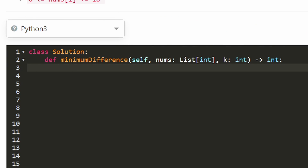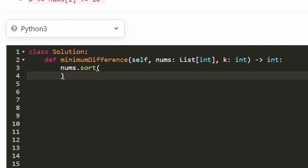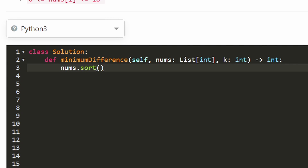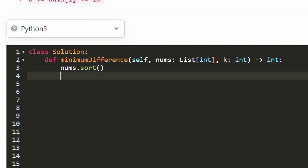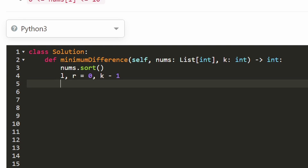Now let's jump into the code. You probably don't even need to see it, but let me show you. Of course we're going to sort the input array. Then we do a sliding window with two pointers. The left pointer starts at 0, and the right pointer starts at k minus 1, since we have a 0-indexed array. That gives us a window of size k.